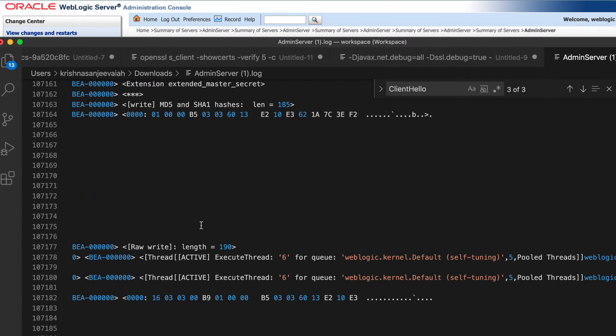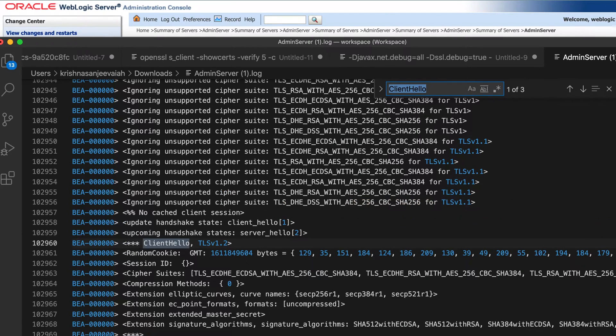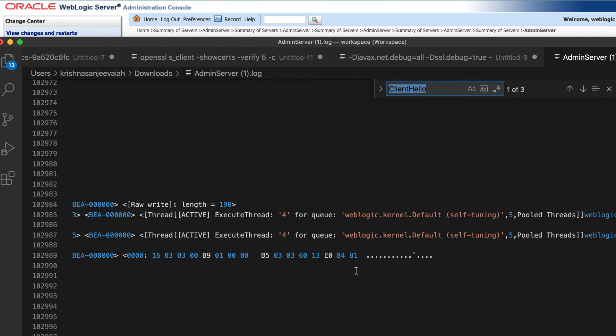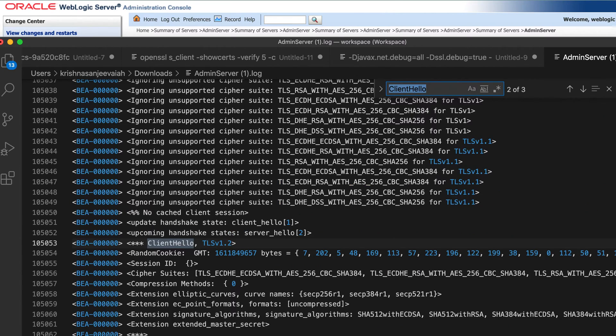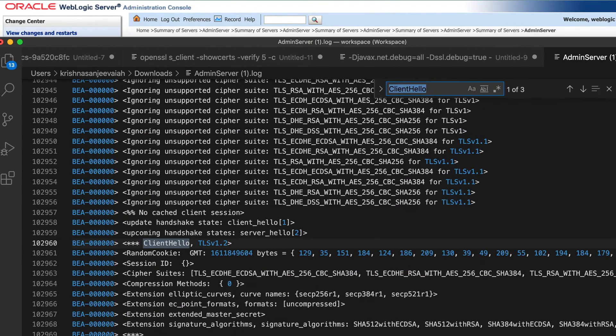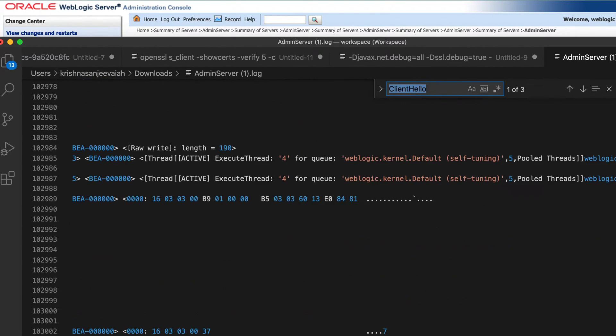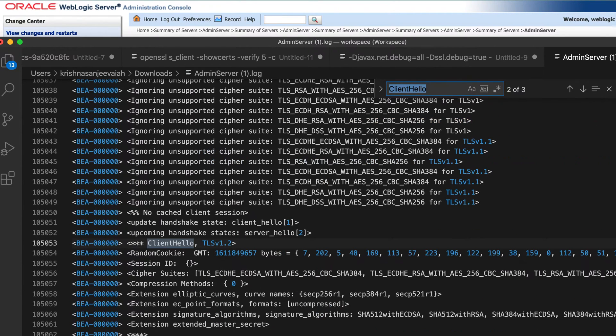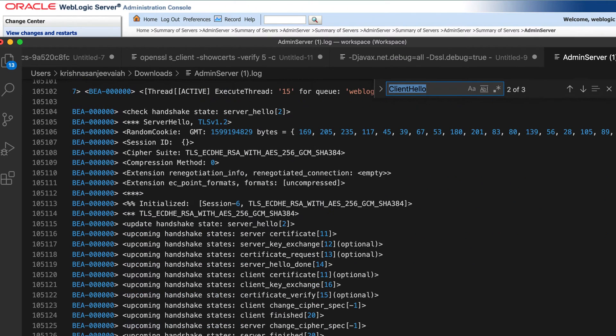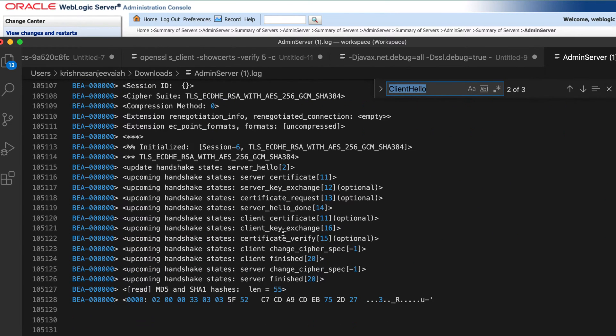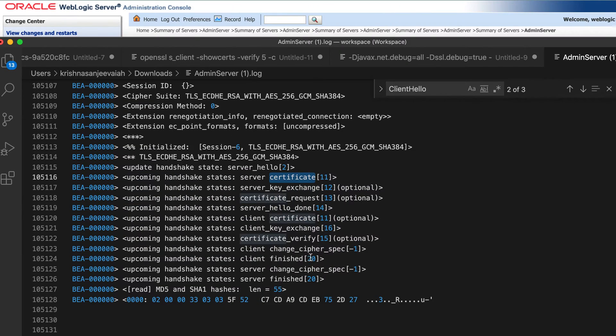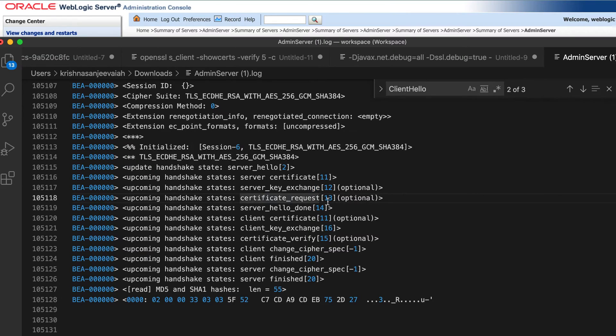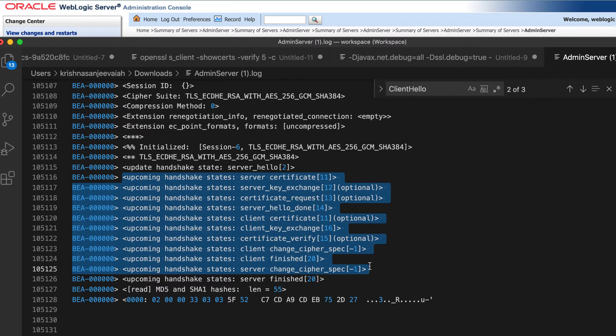And what else. So these are the handshaking processes. See here, right? Server certificate, server exchanges key, and then certificate request, server hello done client certificate, client exchange. So all these processes are going fine. So far, we don't have any issue.